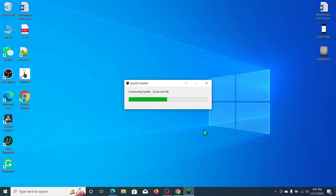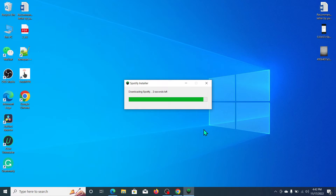That's the way to install Spotify on your laptop or desktop — you can download it the same way anywhere. It's a very easy process. You can see it needs about four more seconds and it's almost complete.